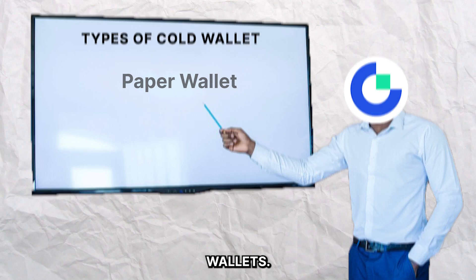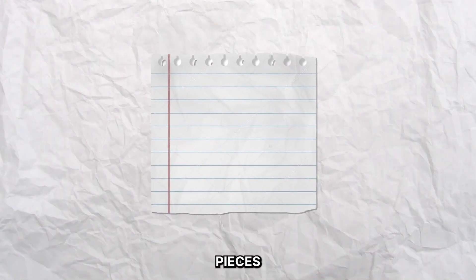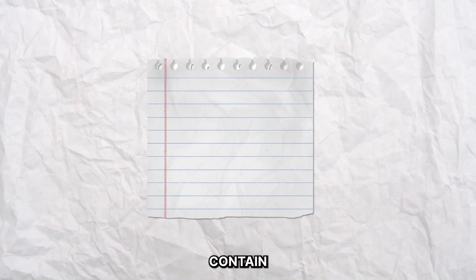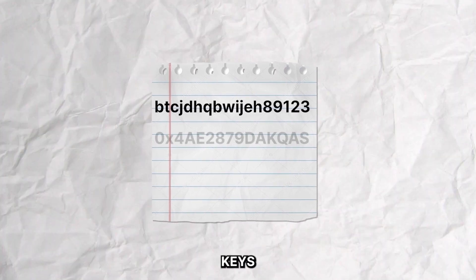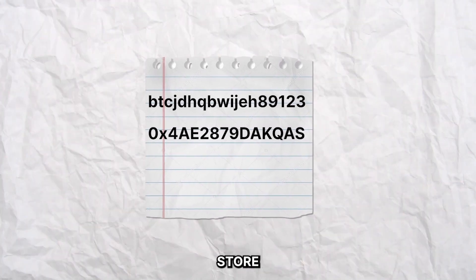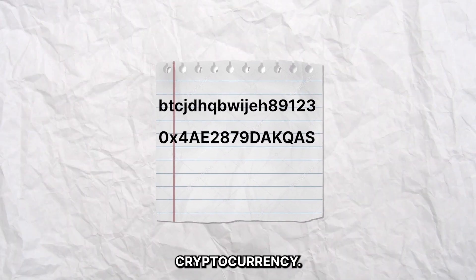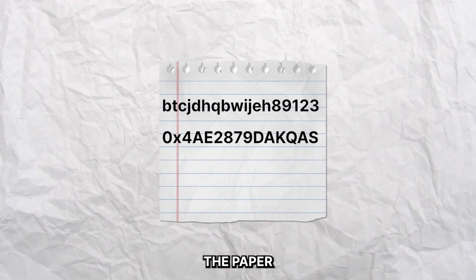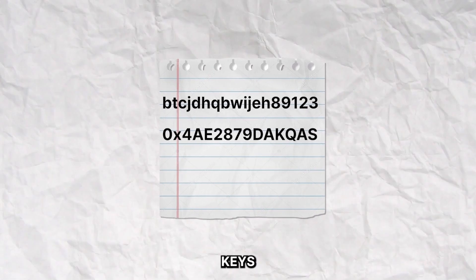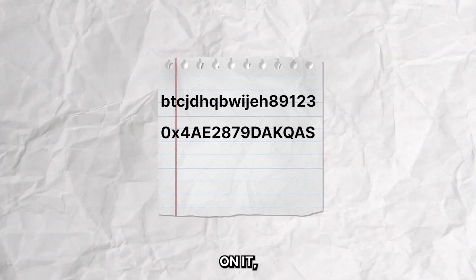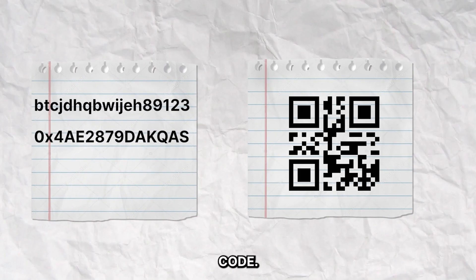Starting with paper wallets. Just like the name, paper wallets are pieces of paper that contain your private and public keys and can be used to store and transfer cryptocurrency. The paper could have the actual keys printed on it or it could be in the form of a QR code.